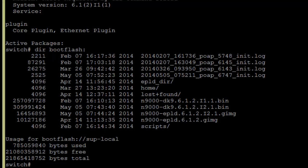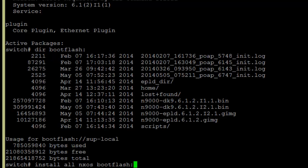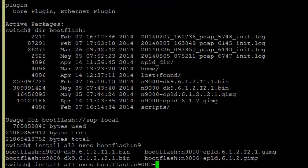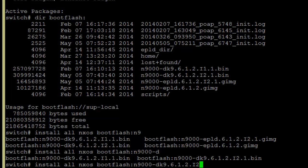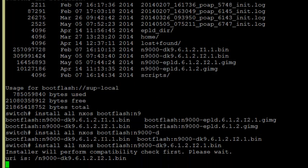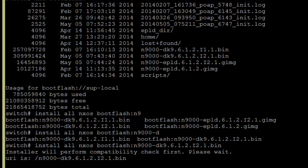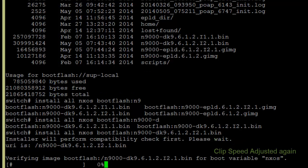First we're going to upgrade BIOS, so we'll get to the EPLD in just a second. Okay, so it's installing BIOS right now.